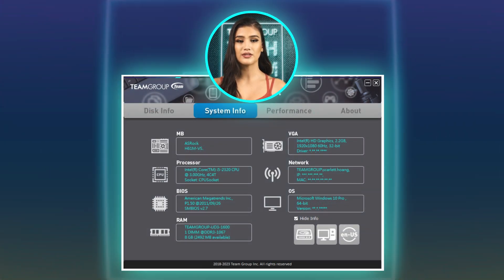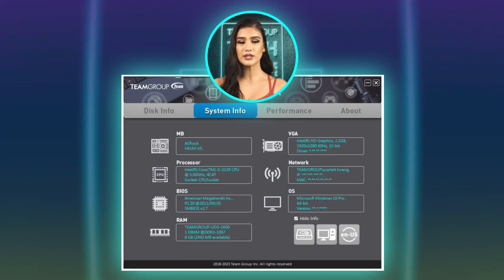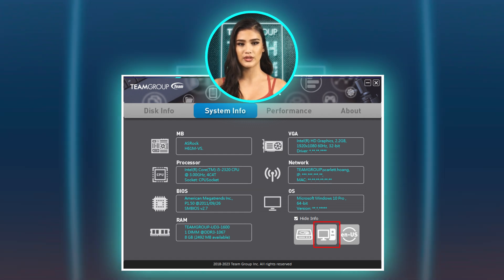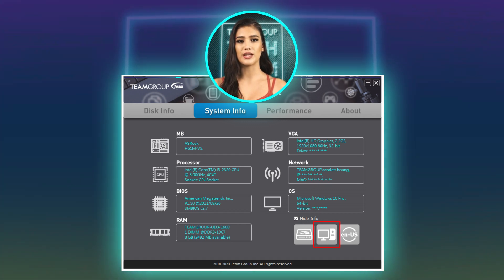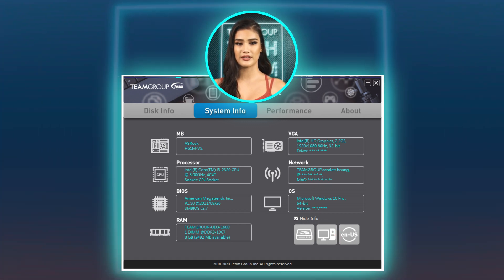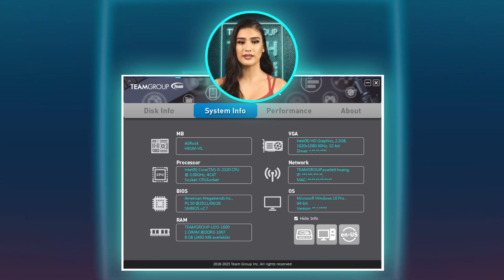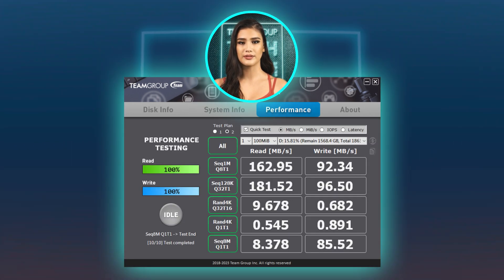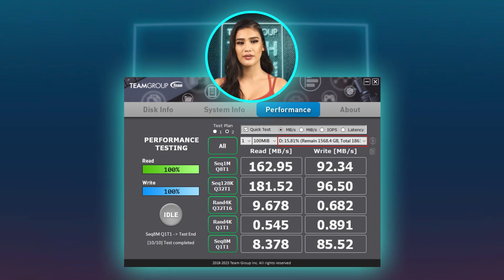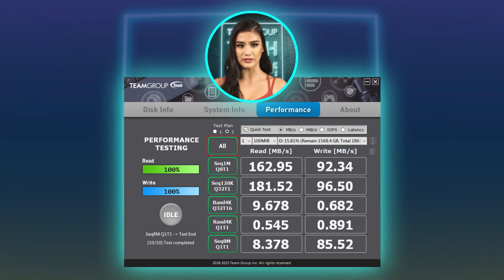The System Info page shows your current setup. The red circled icons from left to right are: Open Disk Management, Open Device Management, and Change Smart Tool Language. To examine the disk's random and sequential read-write speed, click Performance. You can select test file size, test drive, test index, test loop, or test all.